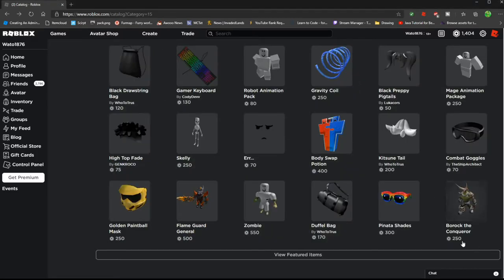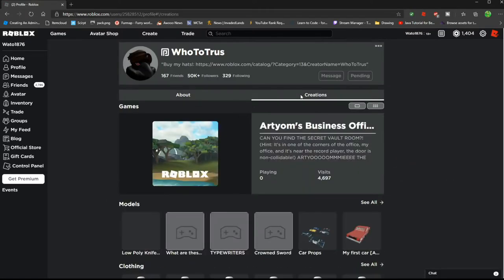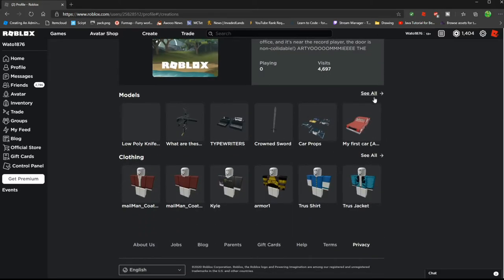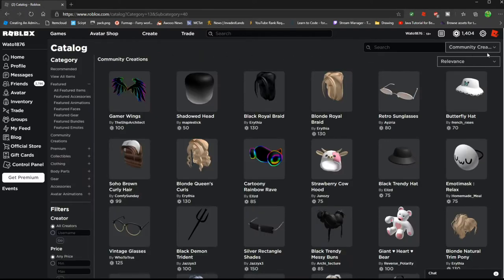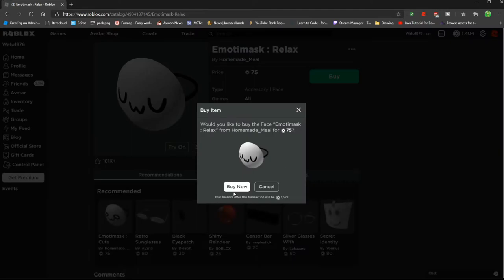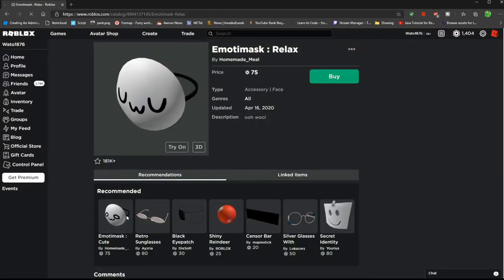Now if you're a furry or a furry related person, I recommend going down to this person named WhoToTrust because they make a lot of good stuff. You can go to his creations and figure out every single thing he's made. That is a complete joke because I cannot see their inventory. Honestly, go to community creations and you'll find something like this that you would like. Buy it.